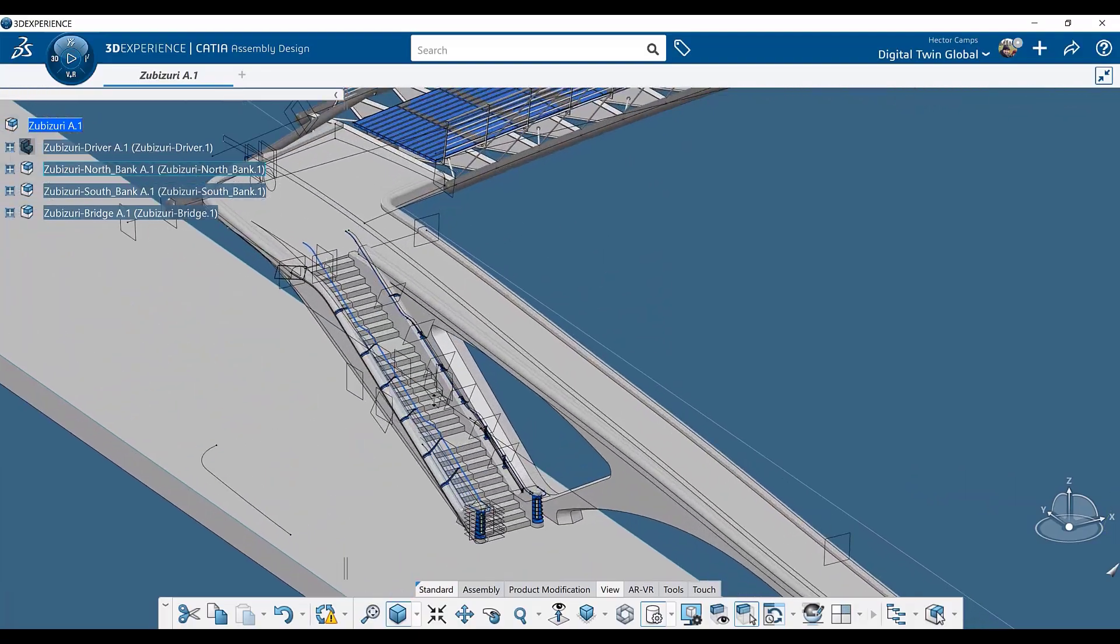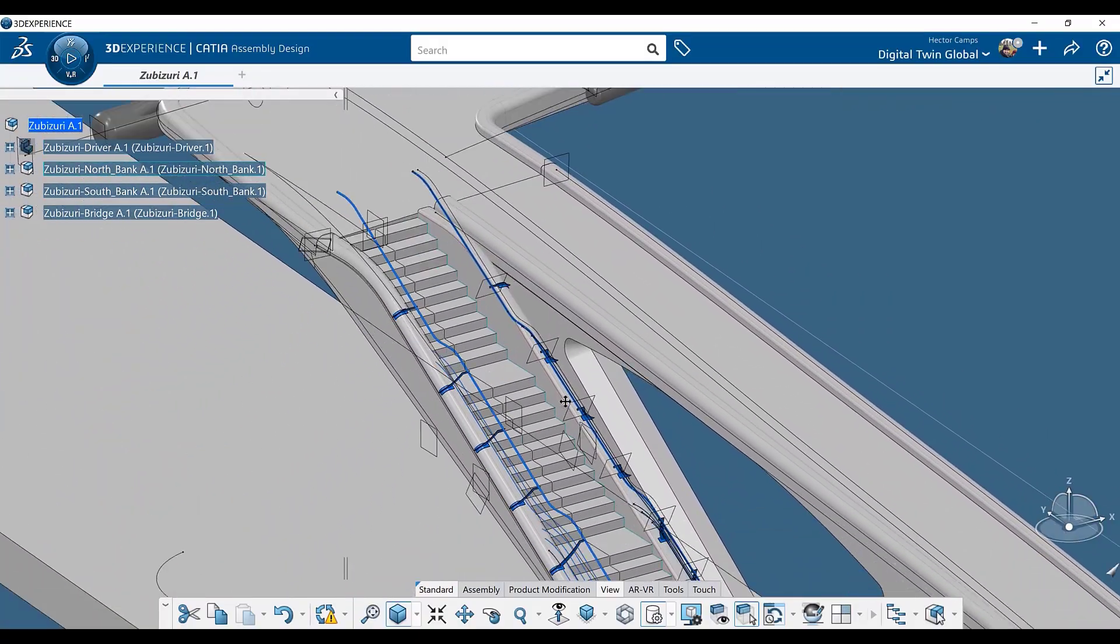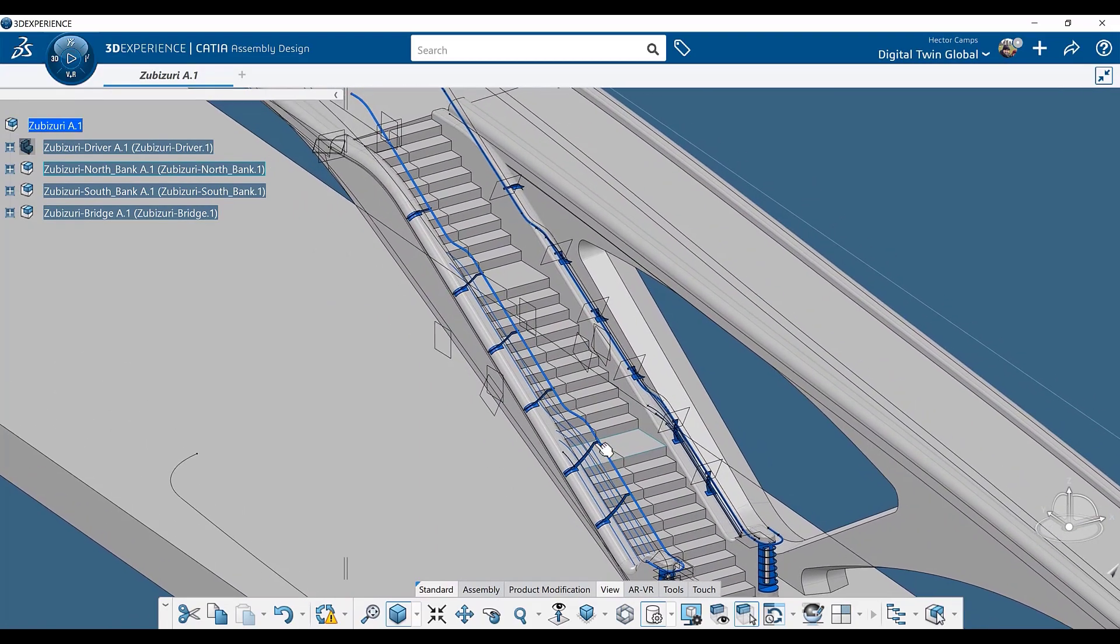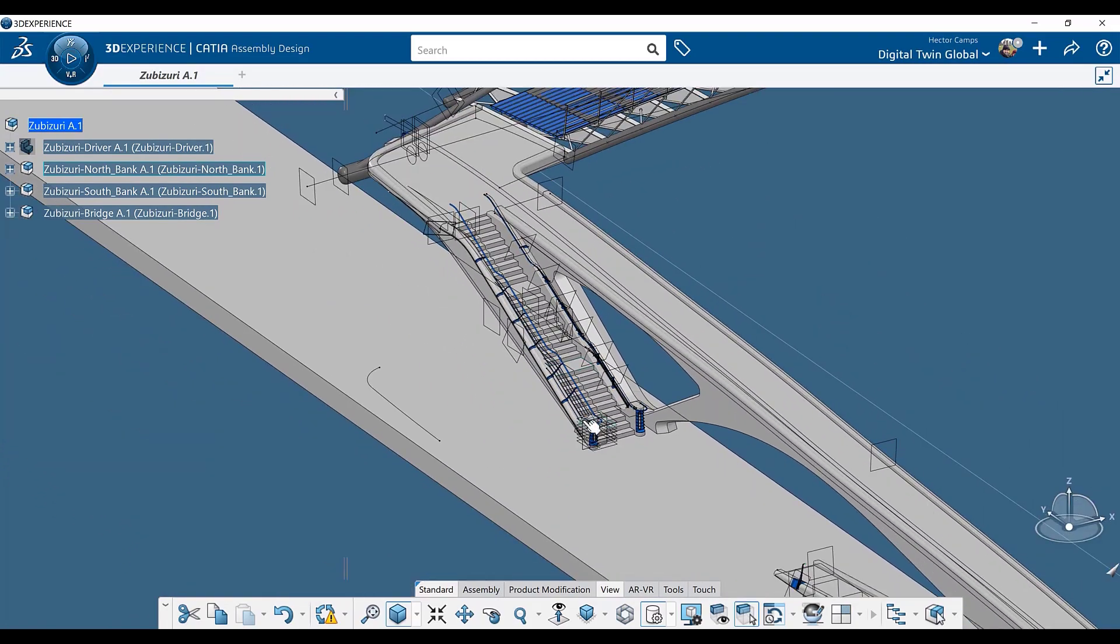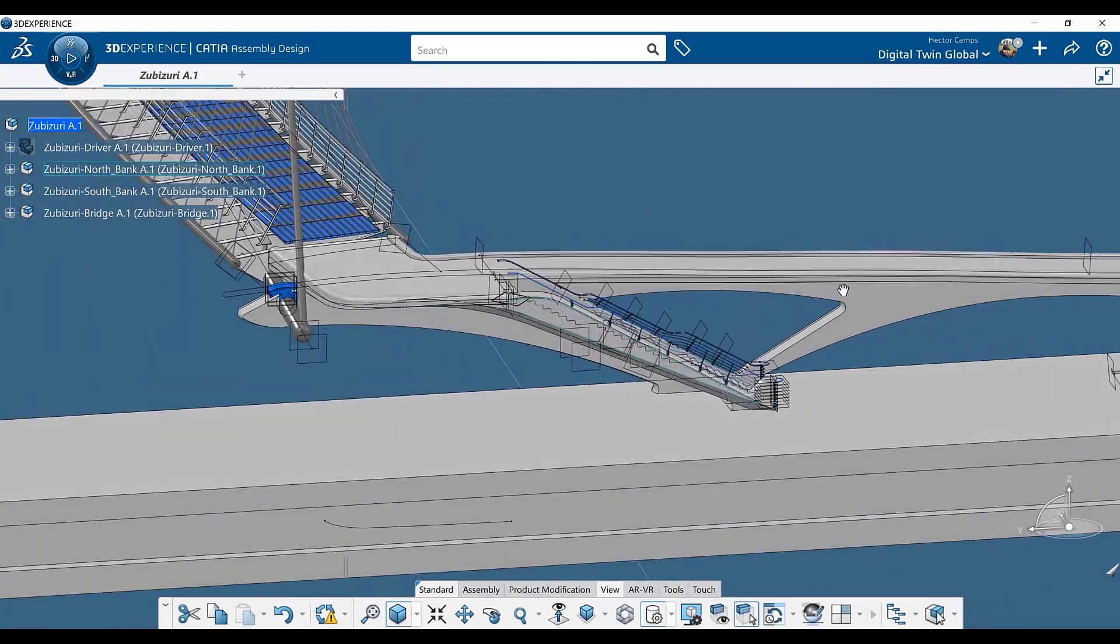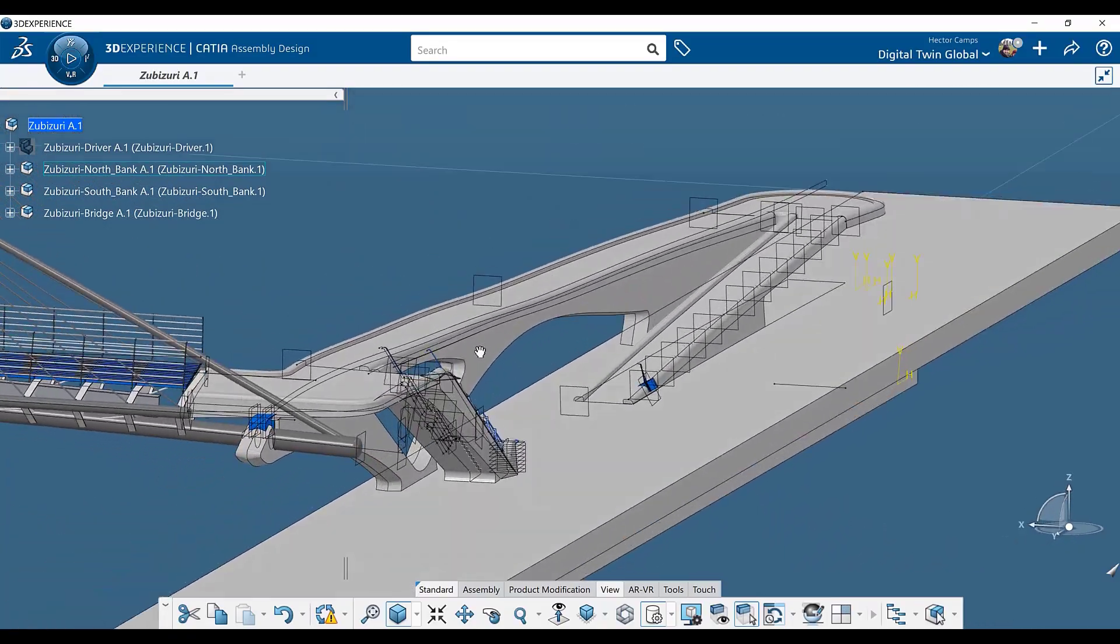CATIA is a virtual laboratory where architects, designers, contractors, engineers, manufacturers, fabricators can all come together on one version of the truth and fully develop and fully rationalize their projects from end to end, from concept to construction to fabrication.